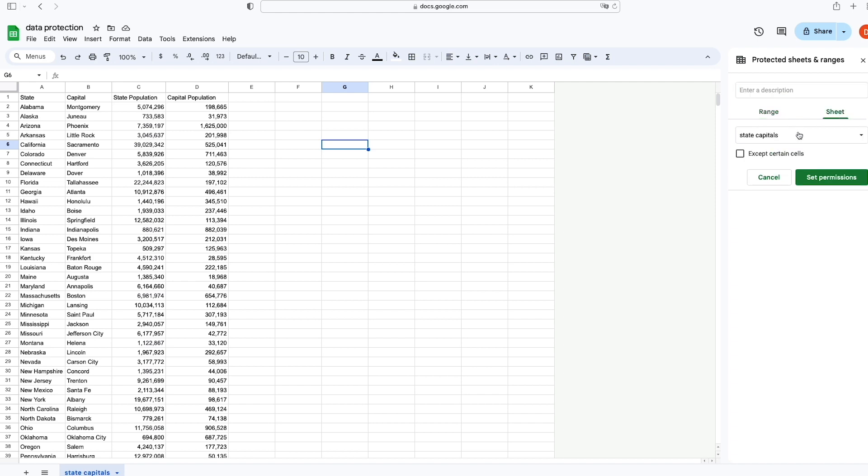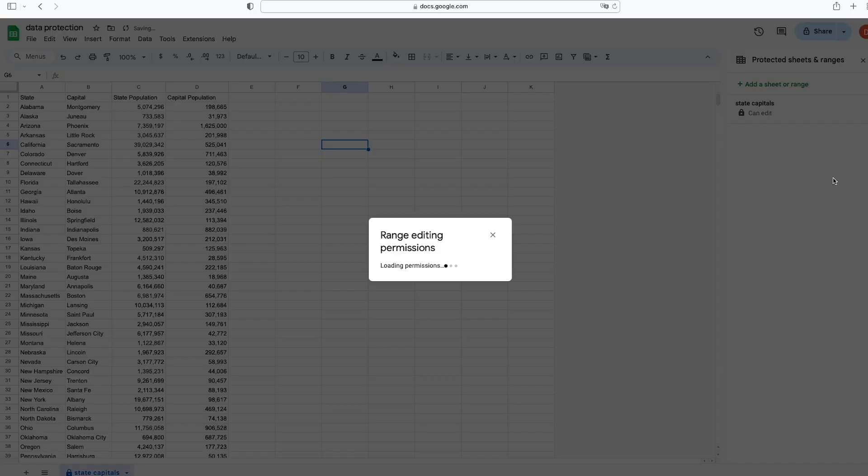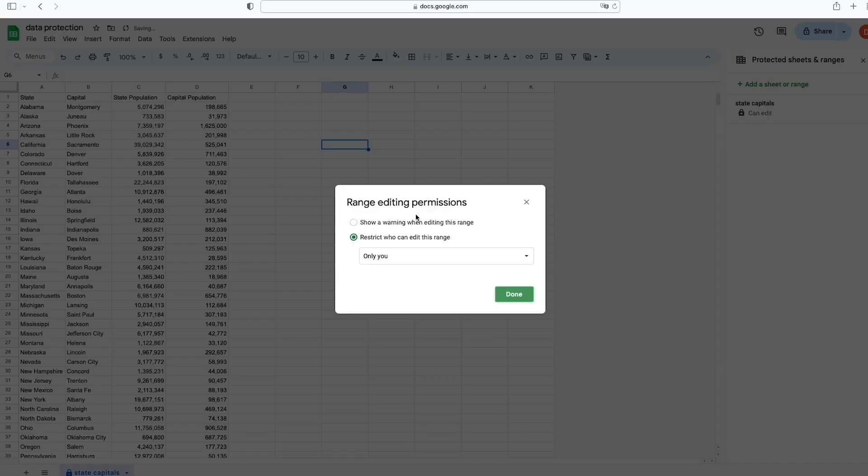In the field below, the title or name of the spreadsheet is State Capitals, which corresponds to the lower left name in the tab here of the spreadsheet State Capitals. So we're going to set permissions for that.